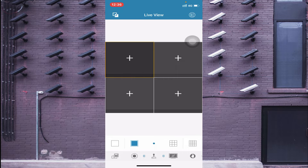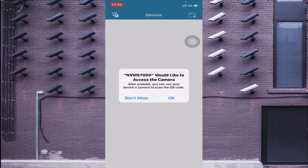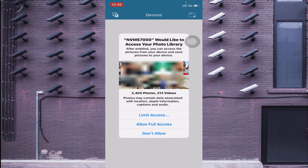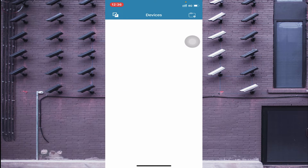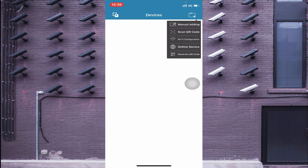First, click on the top left corner and go to the 'Devices' option. When you click on Devices, click OK to give full access. You will then find two options — one on the top right and one on the top left. When you click on the top right option, you find many options like manual adding, scan QR code, Wi-Fi configuration, online device, and net QR code.